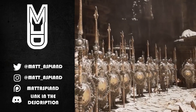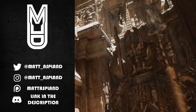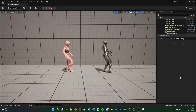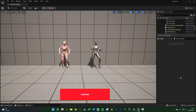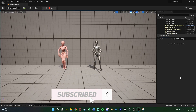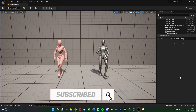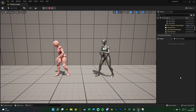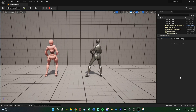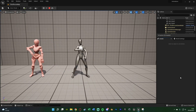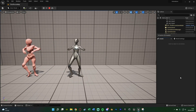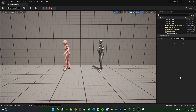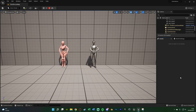Hey guys, welcome back to another Unreal Engine 5 tutorial. In today's video we'll be going over the new animation retargeting system inside Unreal Engine 5. If you've tried this you may be aware that the system in UE4 is now gone — it's obsolete, it doesn't work anymore. They've changed it to a new version which is a little bit more complicated to learn, but it does give you a lot more options and customization for animations.